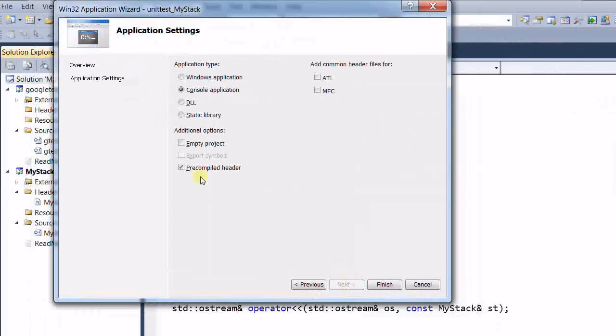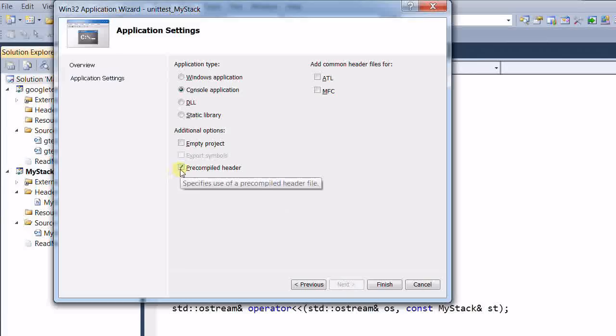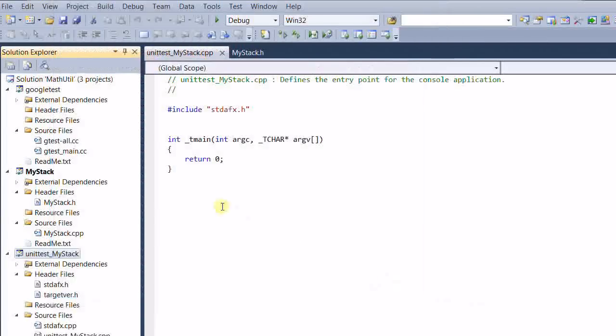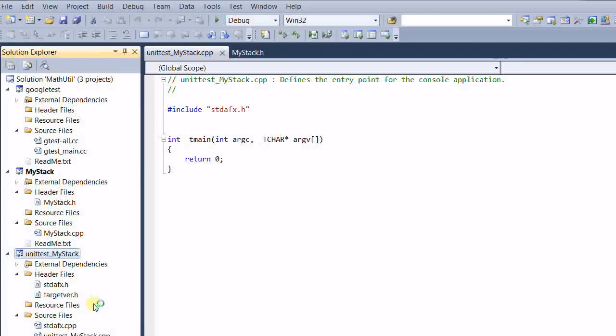Next, let's not include the pre-compiled header. And now we have a third project, unit test my stack. And we can remove all these garbages.